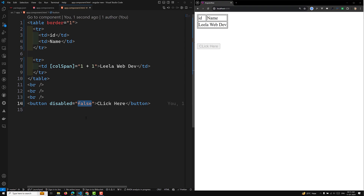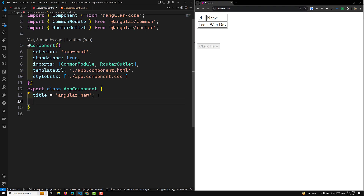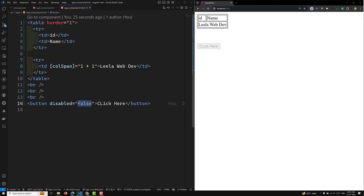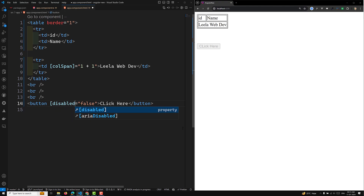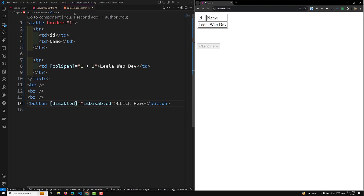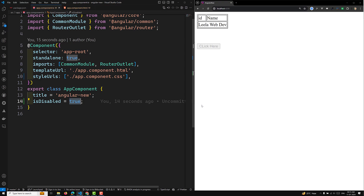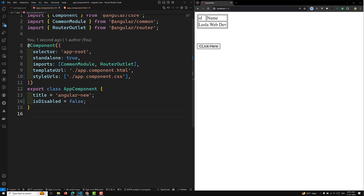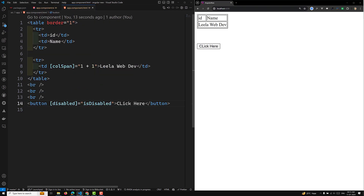To make the disabled state dynamic using property binding, go to app component.ts and add a property like isDisabled equal to true. Then in the template use square bracket binding: [disabled] = 'isDisabled'. The button will be automatically disabled. If you change isDisabled to false programmatically, the button becomes enabled.